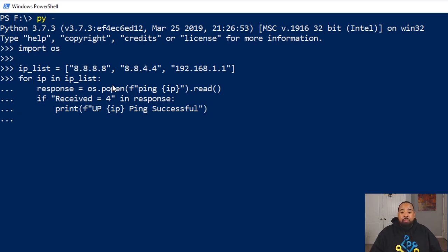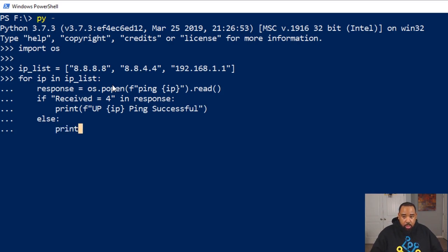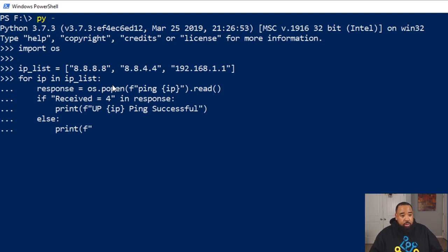Now if it's not the correct response that we're looking for, we're going to do an else statement. And this code will be up on my GitHub, so if you're following along, you can download it, clone it, fork it, whatever you want to do.